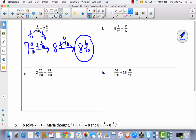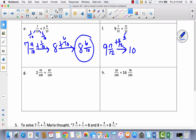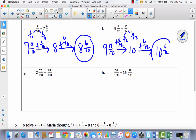Let's try F. I've got nine and seven-twelfths, and I'm trying to get to the next whole number, which is ten. That would take five-twelfths. I add five-twelfths first, and that leaves six-twelfths out of my eleven-twelfths. I add six-twelfths to ten, giving me ten and six-twelfths.